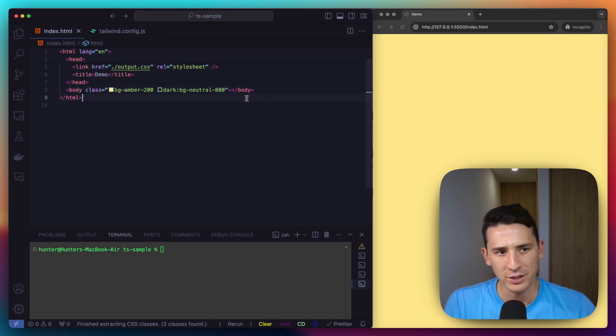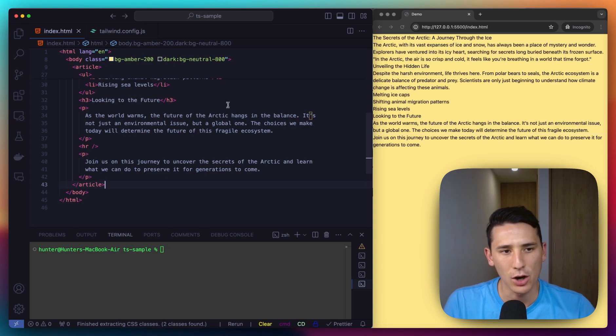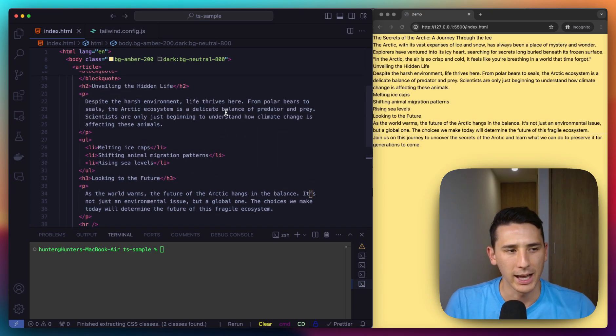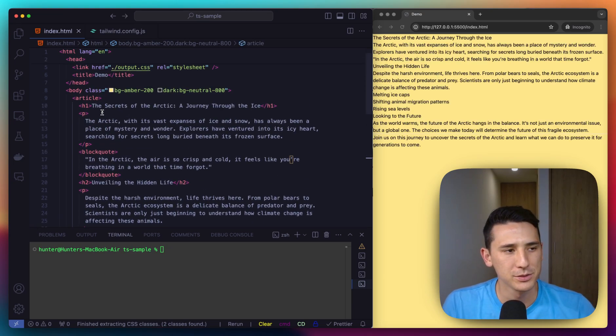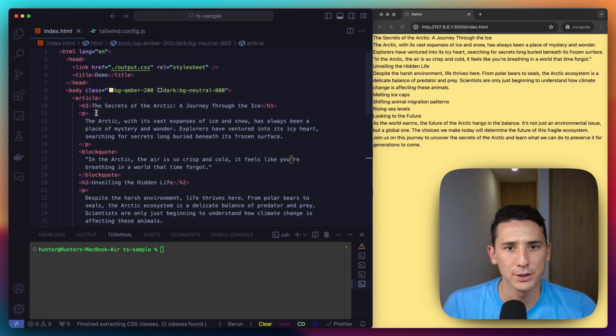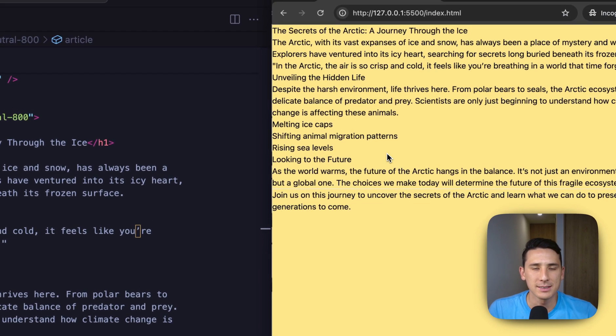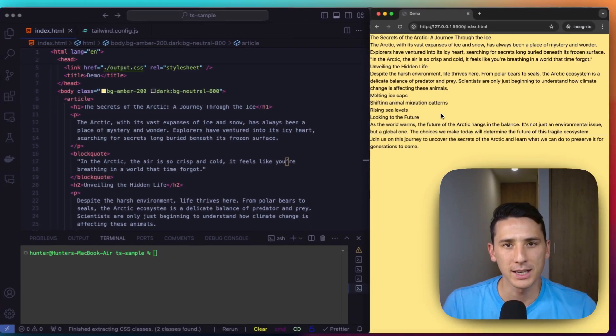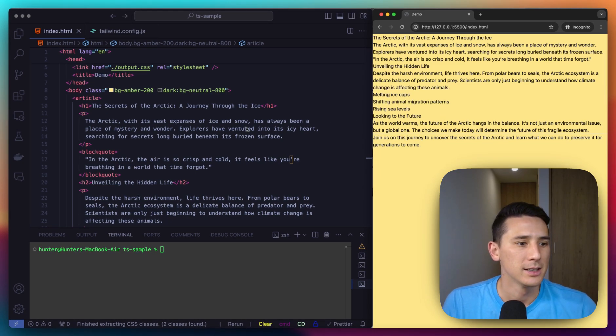So first thing I'm going to do is paste in an article and it's not looking that great. It's just kind of bare bones HTML, absolutely no styling. And that's where the typography plugin is really going to shine.